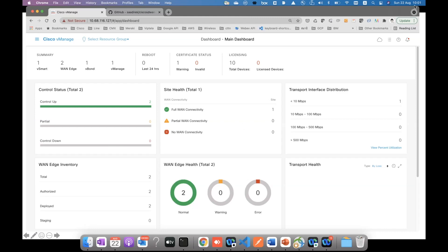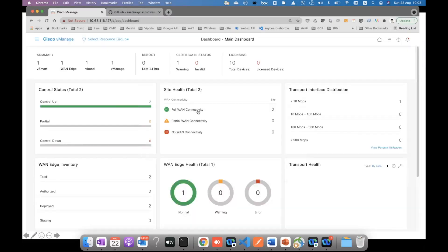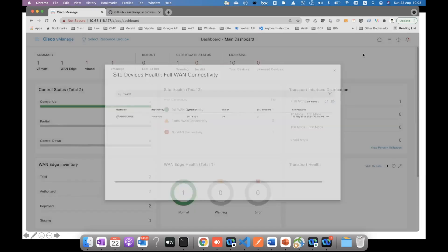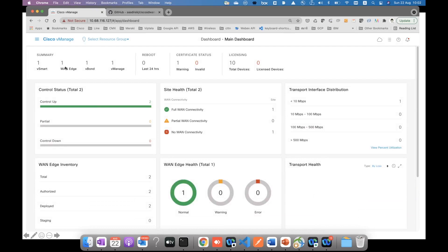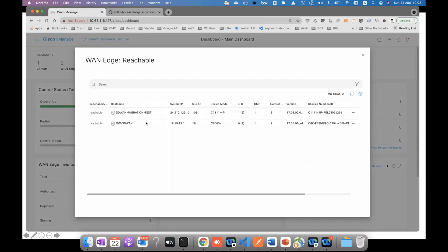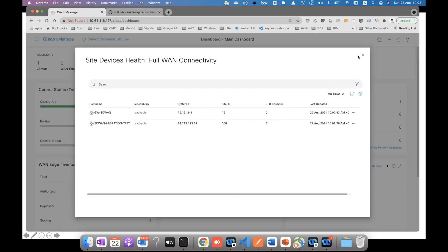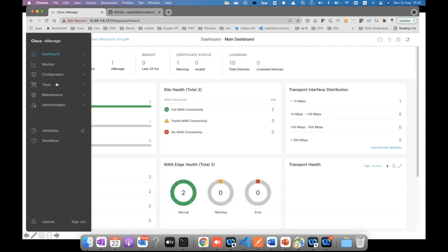We're back — it is now 10:01 AM. The WAN device is already configured, it is up, and it has full connectivity. It is starting to come up now. This is the SD-WAN migration test device — you can see the system IP we configured, the site ID, and the tunnel is being built between sites. We have full WAN connectivity between the two sites.